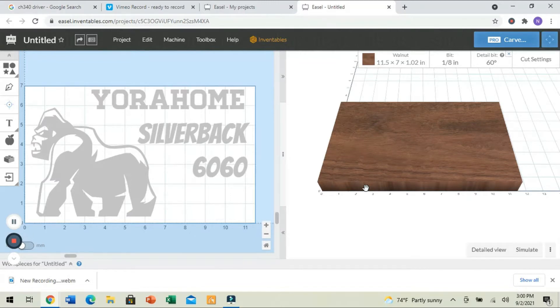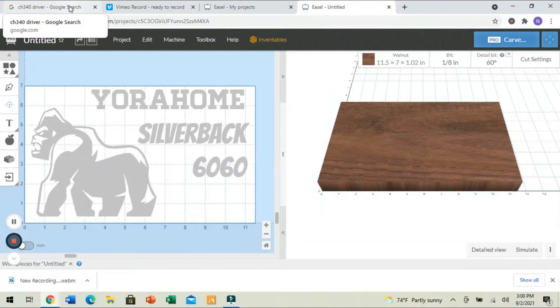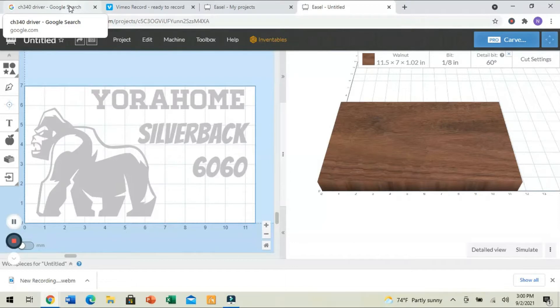The first thing that we need to do to prepare our machine to connect it through Easel is open up your flash drive and download the CH340 driver. It may say CH341SER.